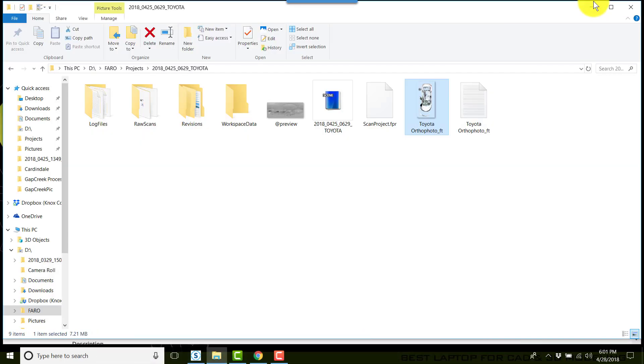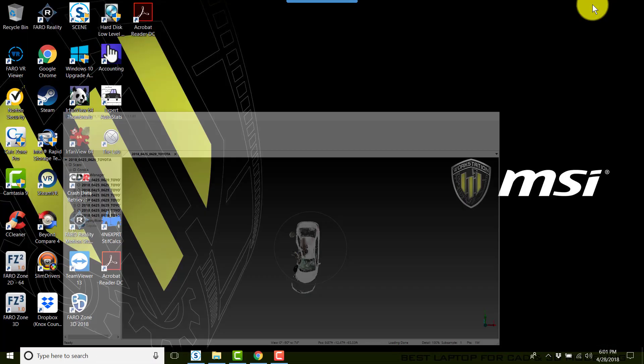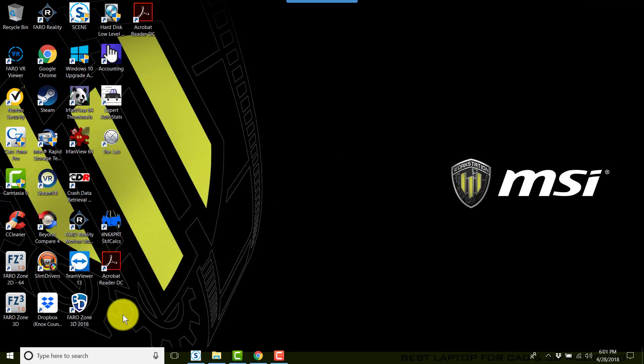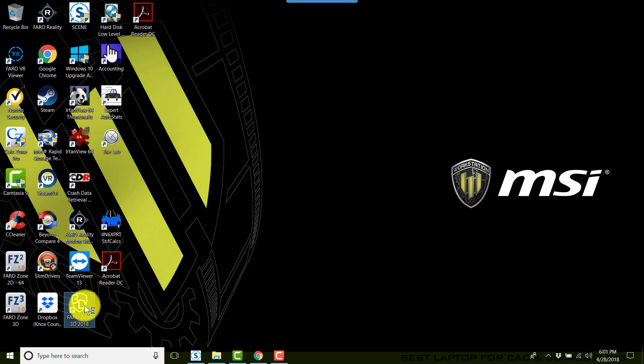I'll minimize these windows and I'll go open FARO Zone 3D.